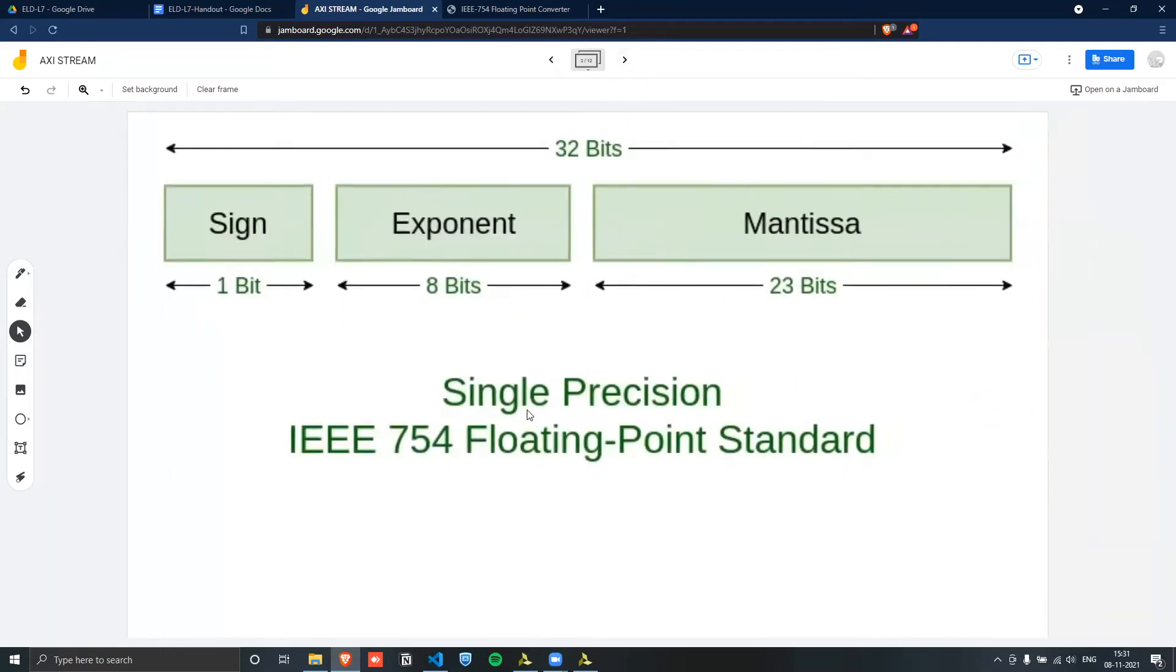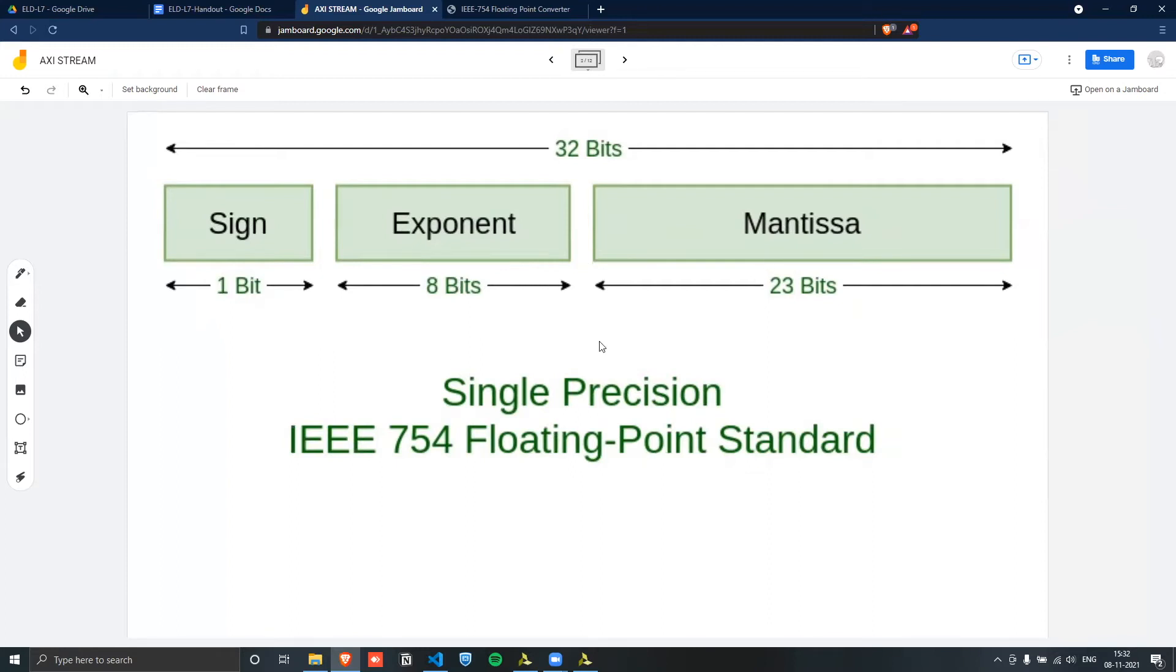So here, this is what we want to implement. We want to implement a single precision floating point standard, where one bit is for the sign, eight bits for the exponent, and 23 bits for mantissa. You can learn a lot more about how do you convert normal numbers to single precision numbers online.